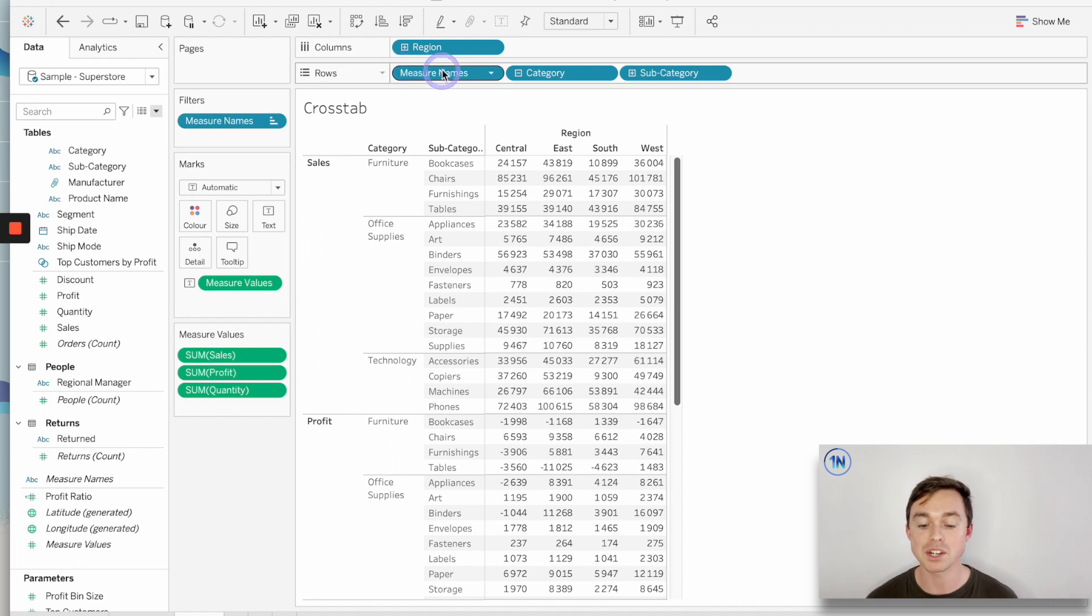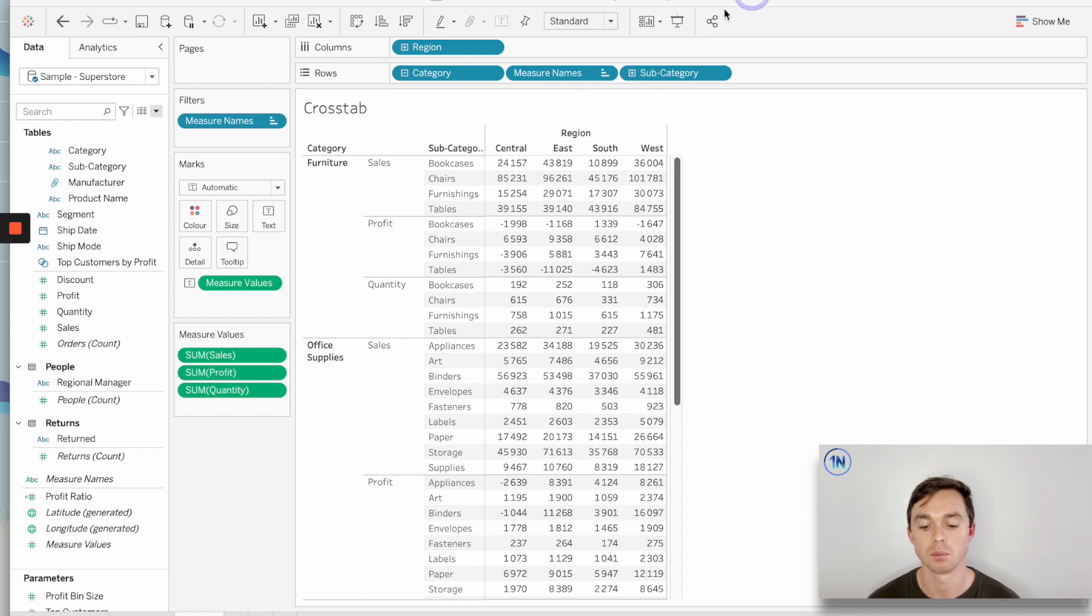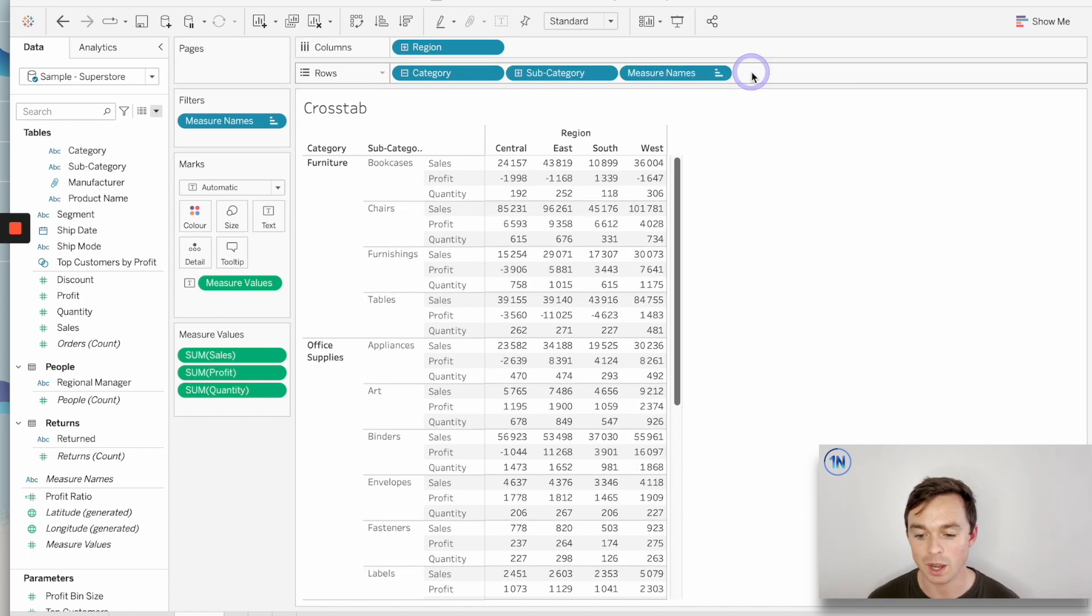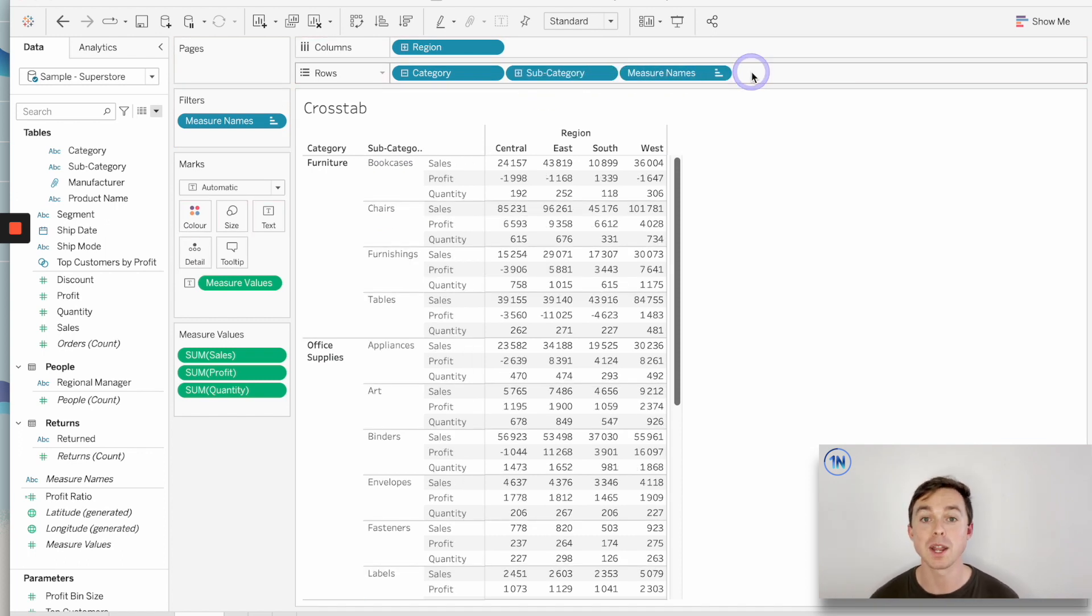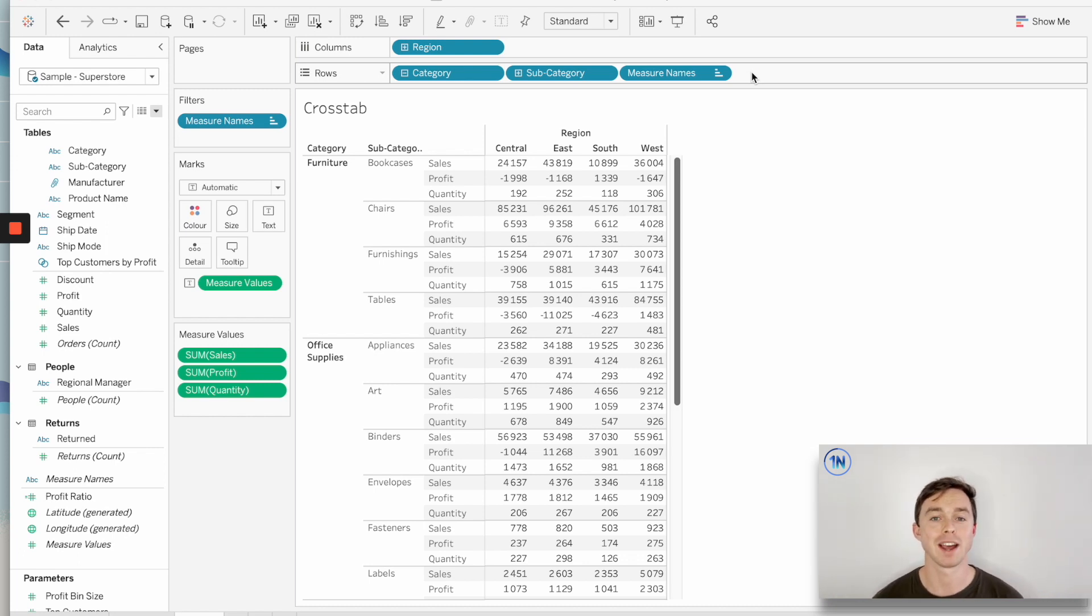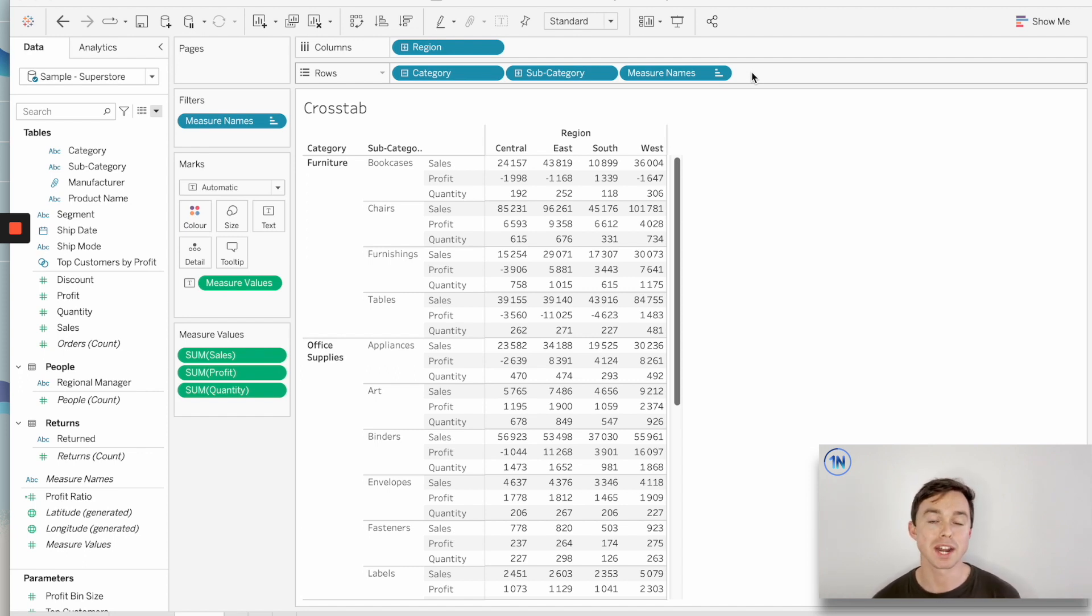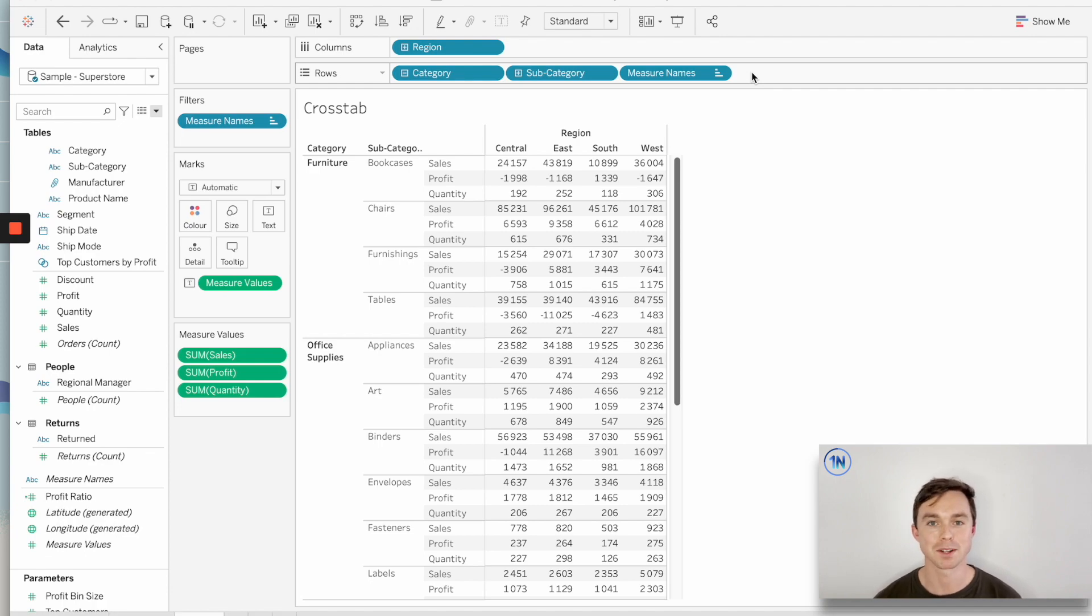So by moving that measure names pill, all the measure headings are moving around too. And that's really helpful to be able to manipulate that cross tab to get it exactly how you want. So to do a quick recap, measure names and measure values are auto-generated fields by Tableau. And we can treat measure names as a dimension and measure values as a measure.